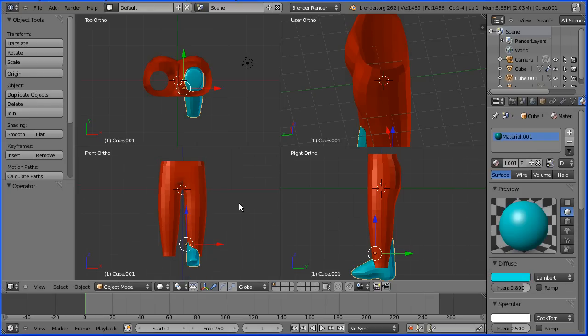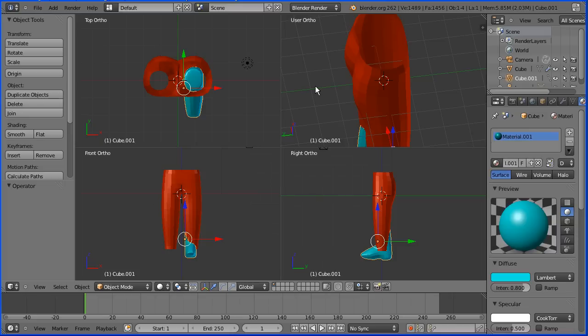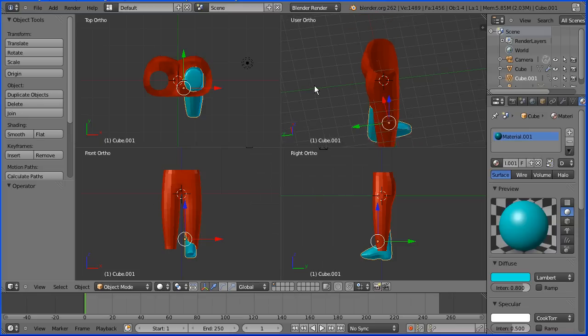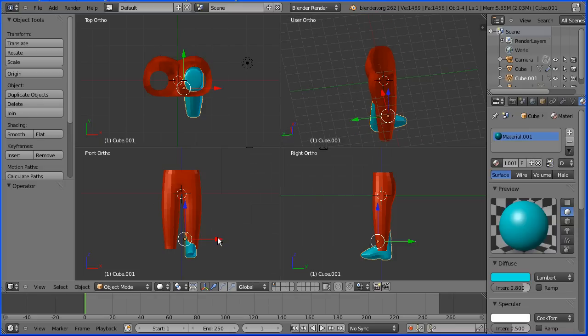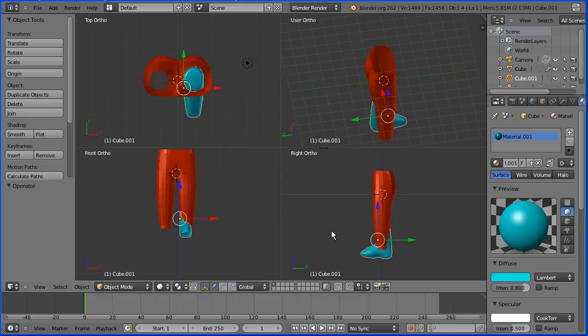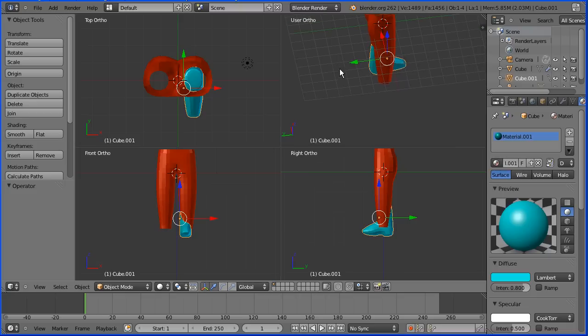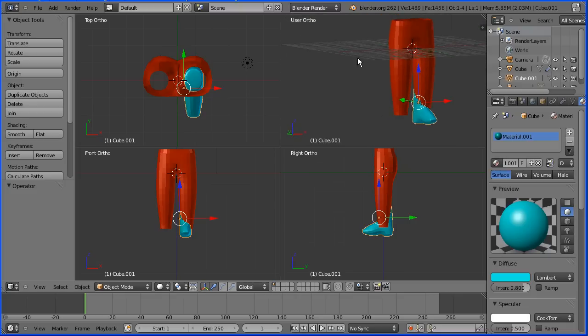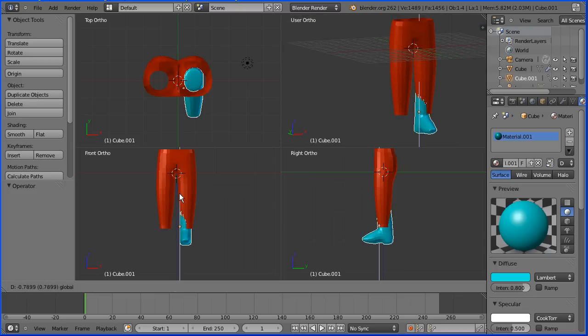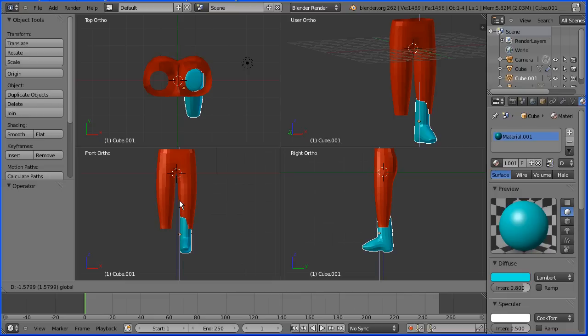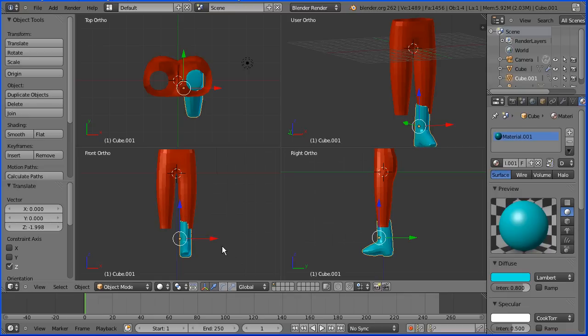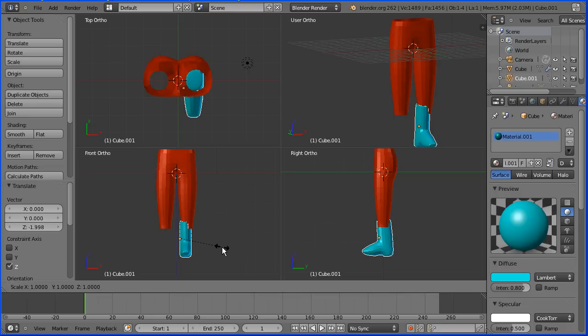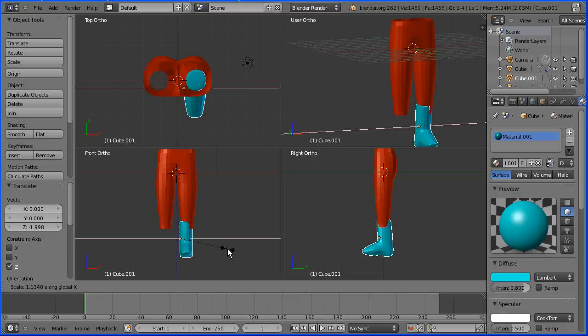I'm zooming back with the mouse wheel and I'm holding down shift and middle mouse button to pan. Now the boot is a little bit narrow, so to make it wider I'm going to press S to scale followed by X for the X direction and I'm going to enter a numeric value of 1.2.